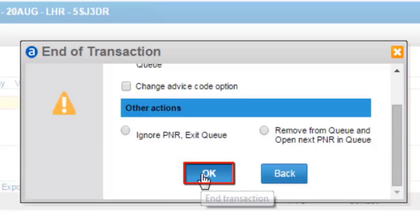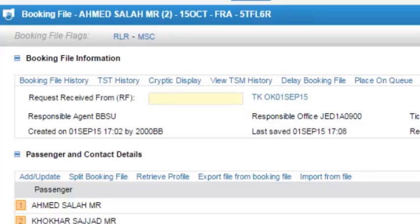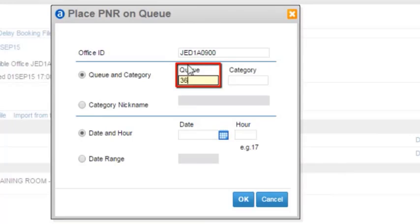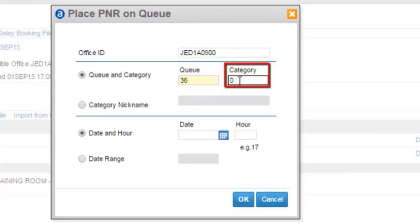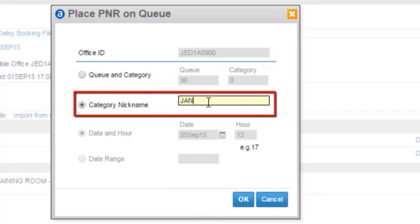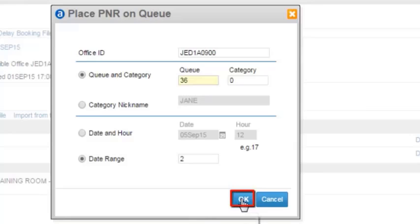Click on the OK button. Click on the OK button. From the booking file information, click on the place on queue link. Enter queue number 36, category 0. You can place the PNR on a specific date and time if needed. You can also enter a category nickname. You can also enter a date range. Click on the OK button.